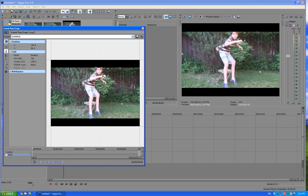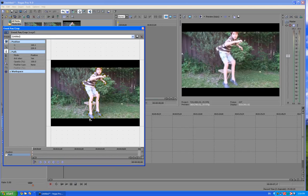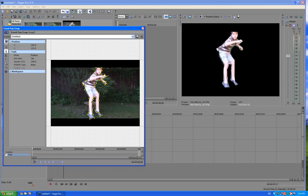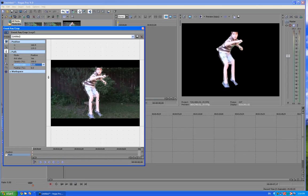And what I'm going to do is just crop all around this character. This is an HD video. Make sure I get around the legs. And what I'm going to do is feather type both, and I'll feather a little bit.